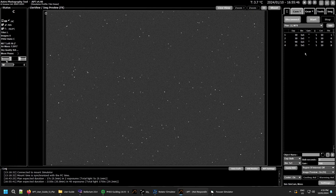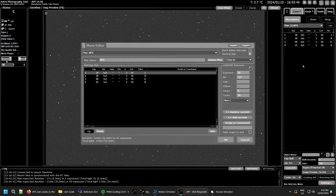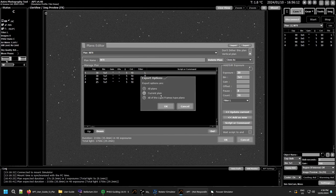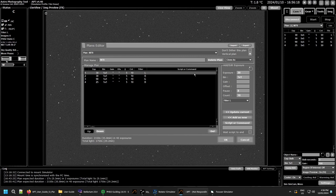With a plan selected, double-clicking opens the plan editor with that plan loaded. At the top you have your import and export buttons where you can import and export your plans. You can import plans created on another computer from APT, or export them — either all plans, current plans, or by plan type. So you can create them on your PC and take them to your imaging computer if you want.